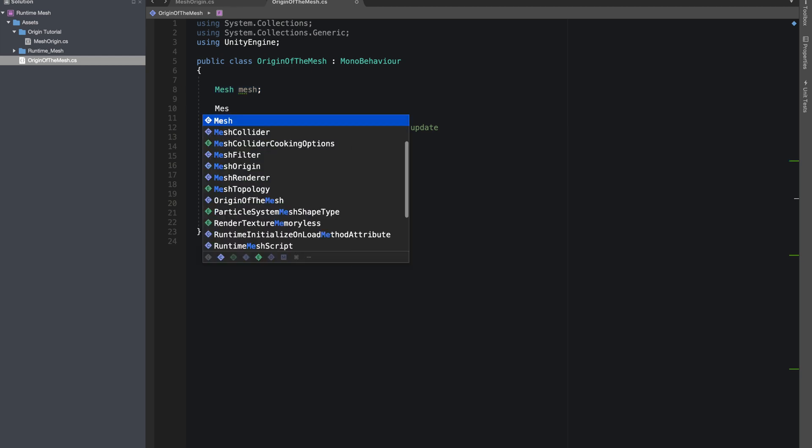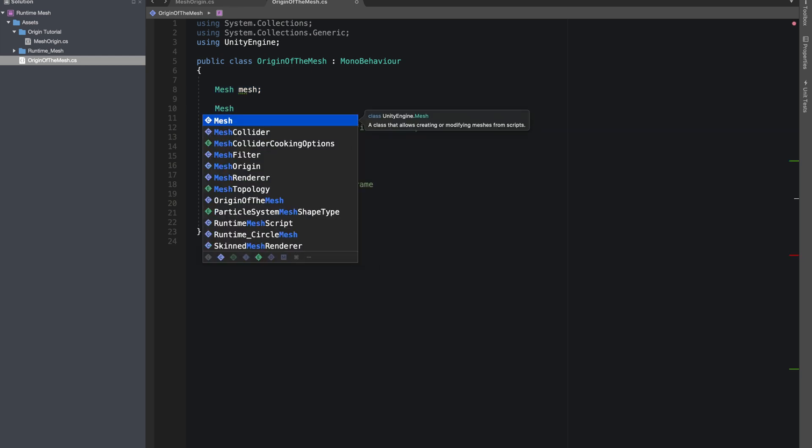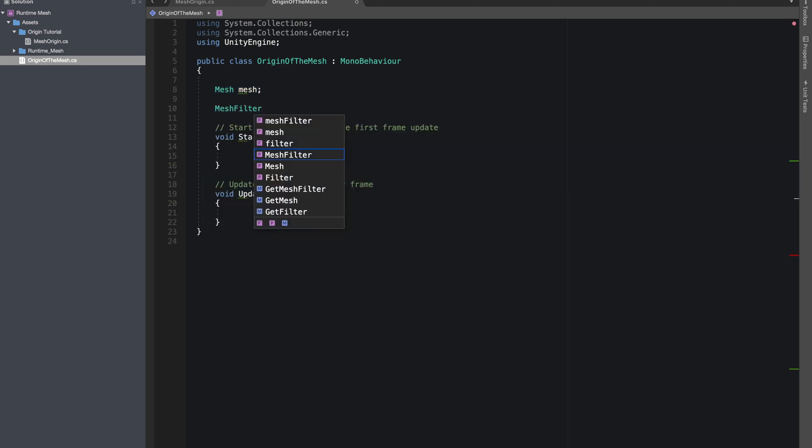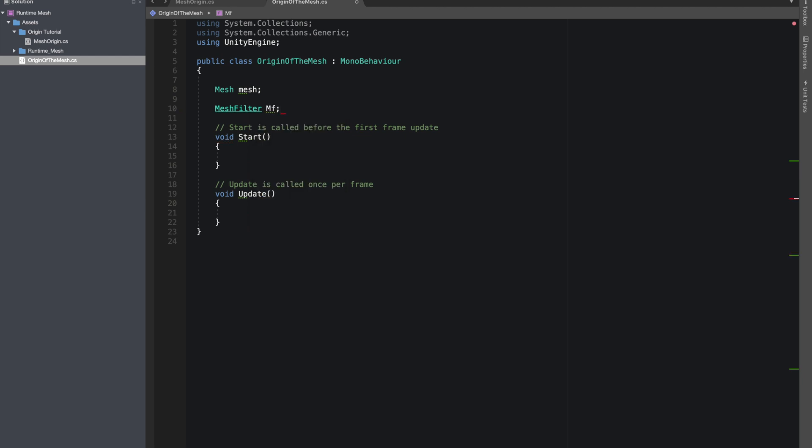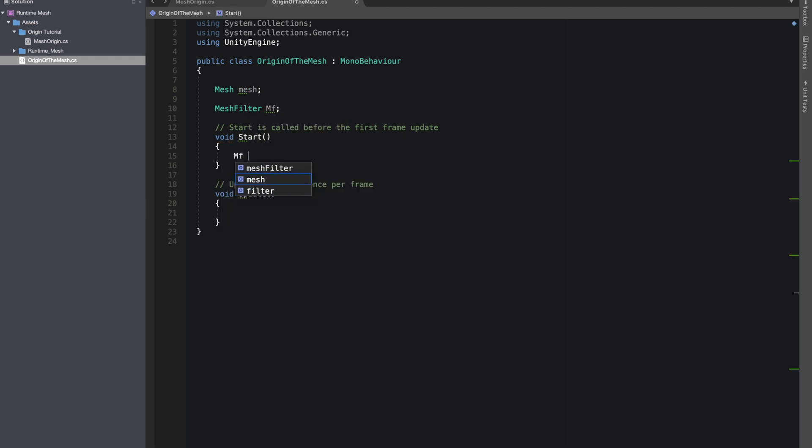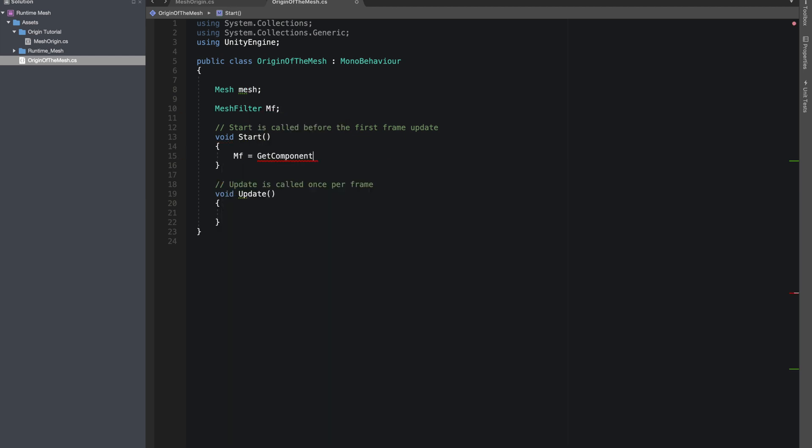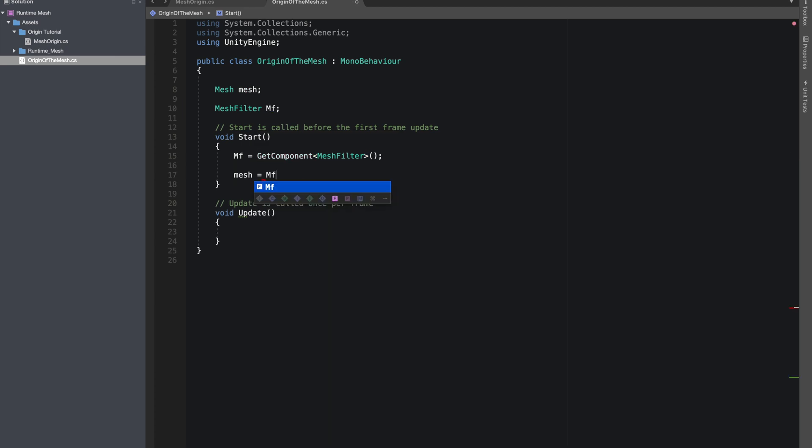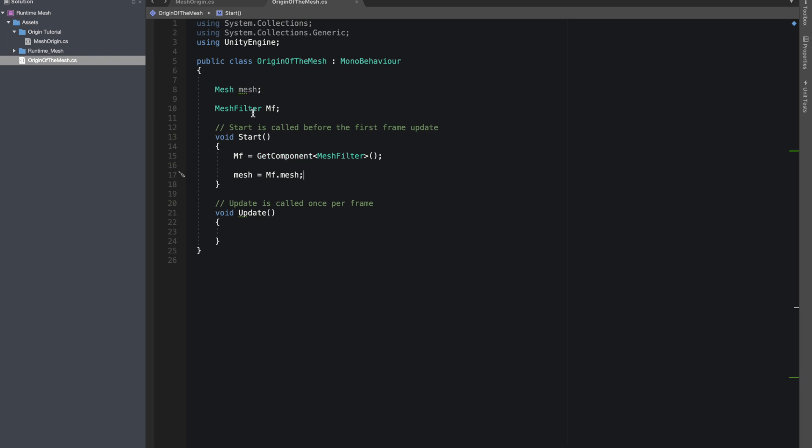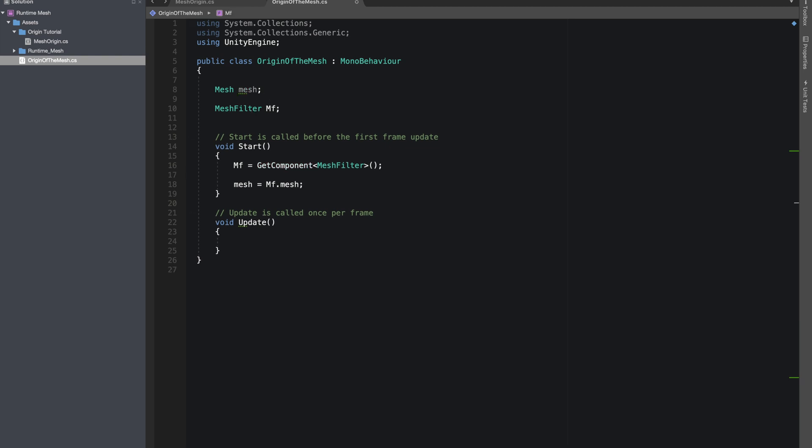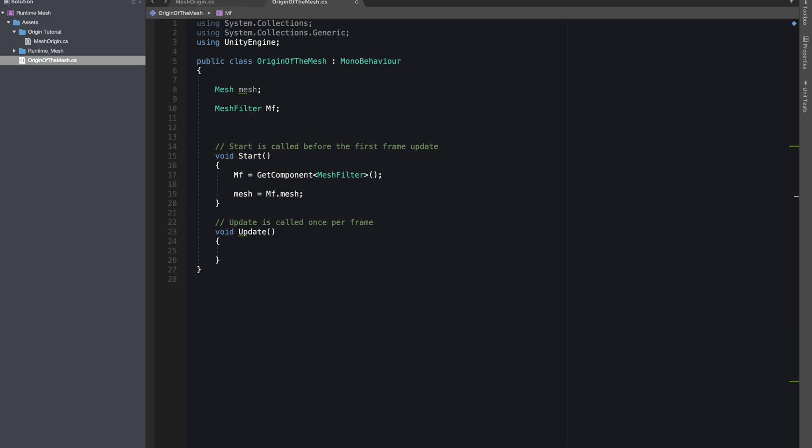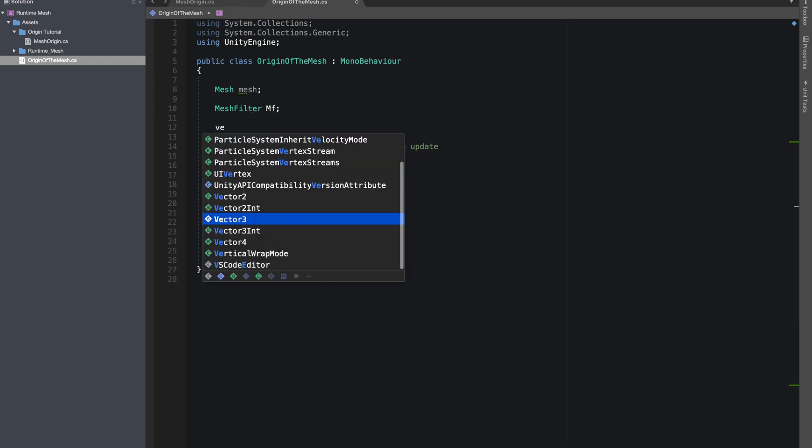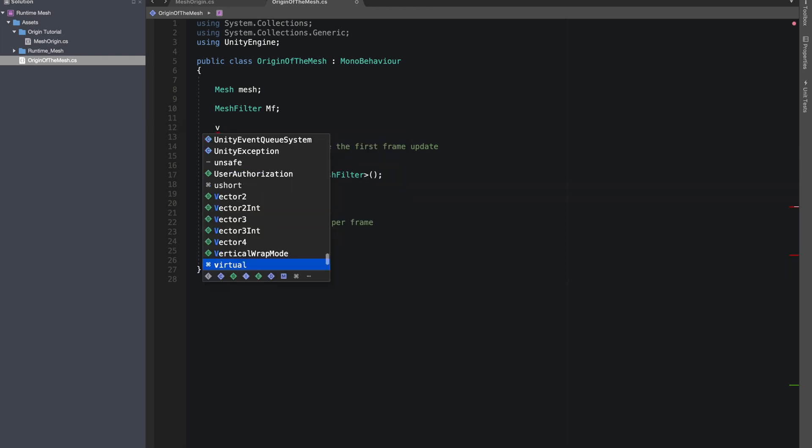the mesh is stored inside the mesh filter, so let's give reference to our mesh filter. And our mesh will be mesh filter dot mesh. Now we want to change the position of the vertices, so